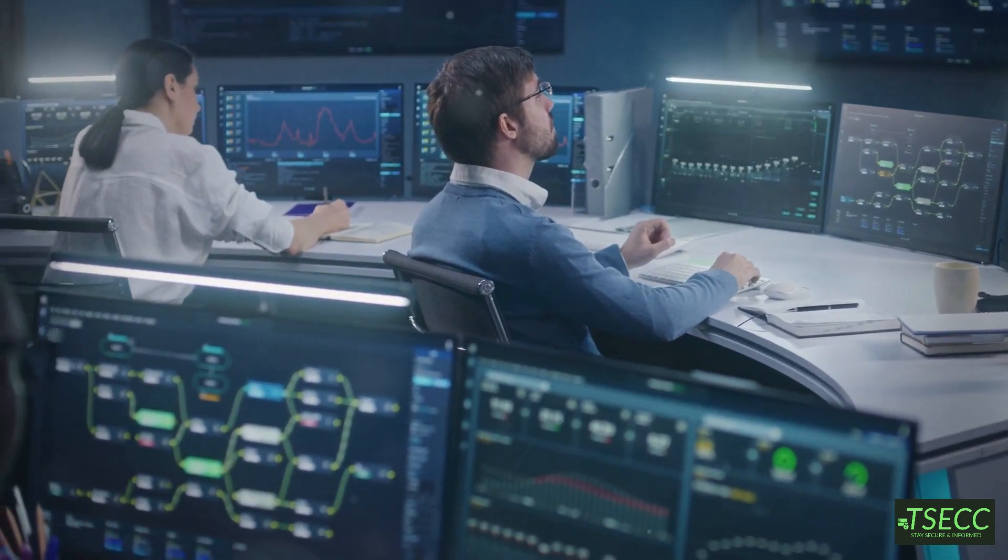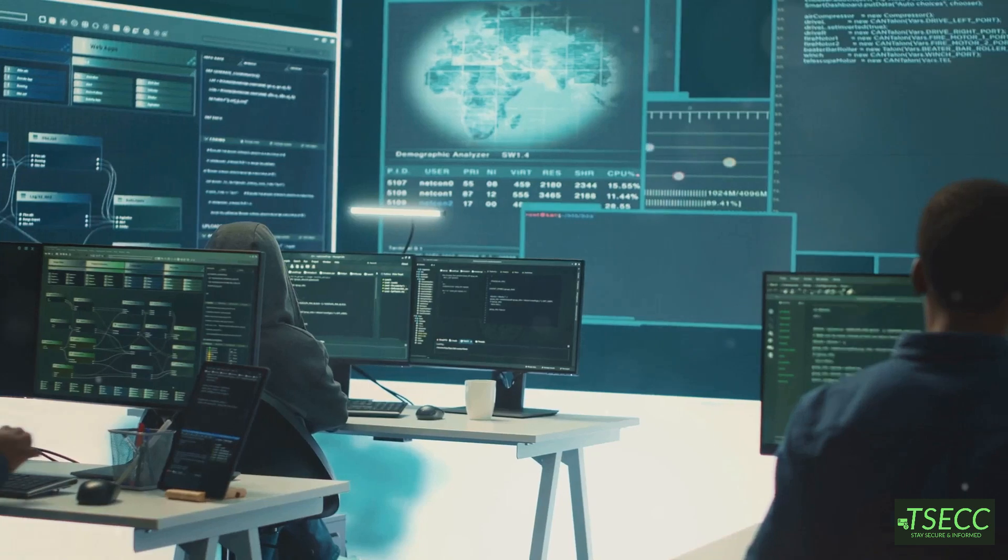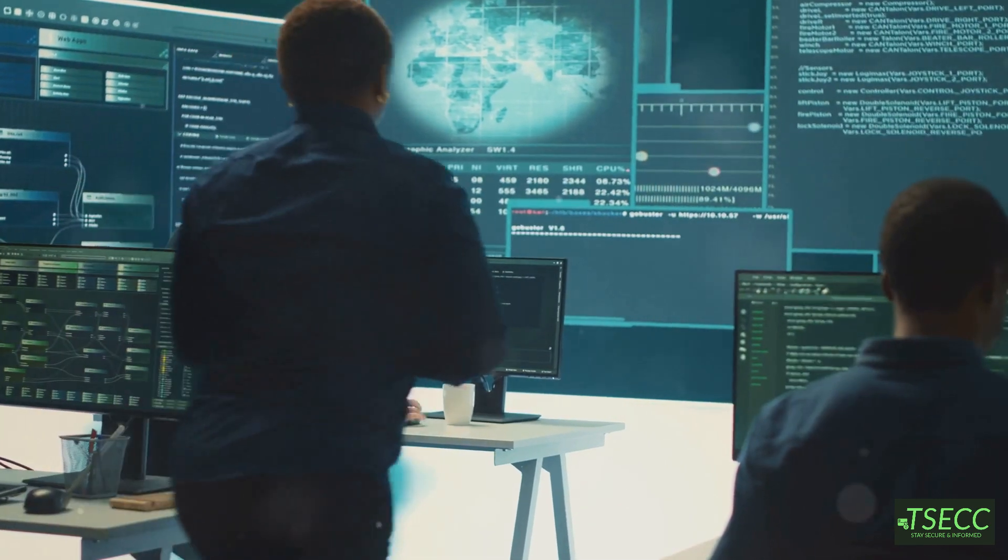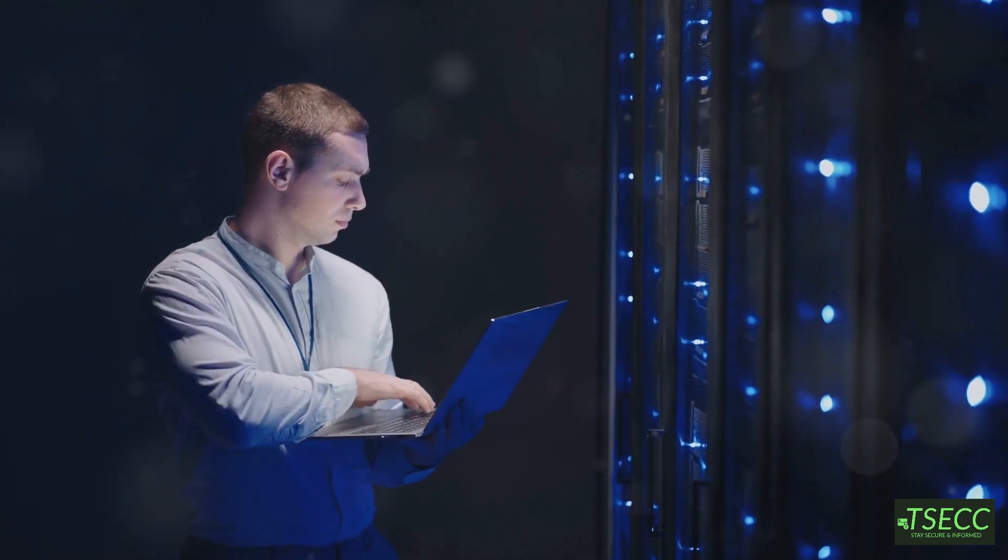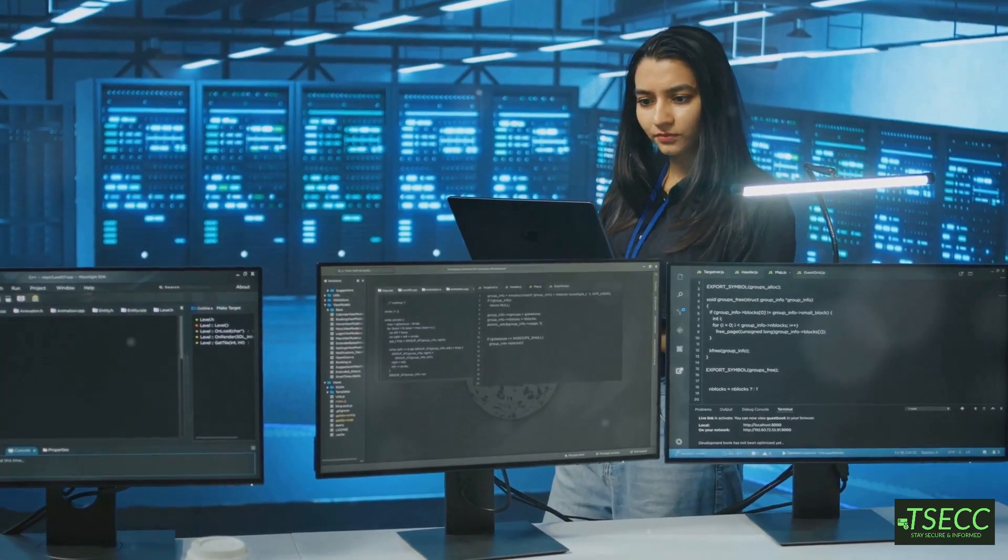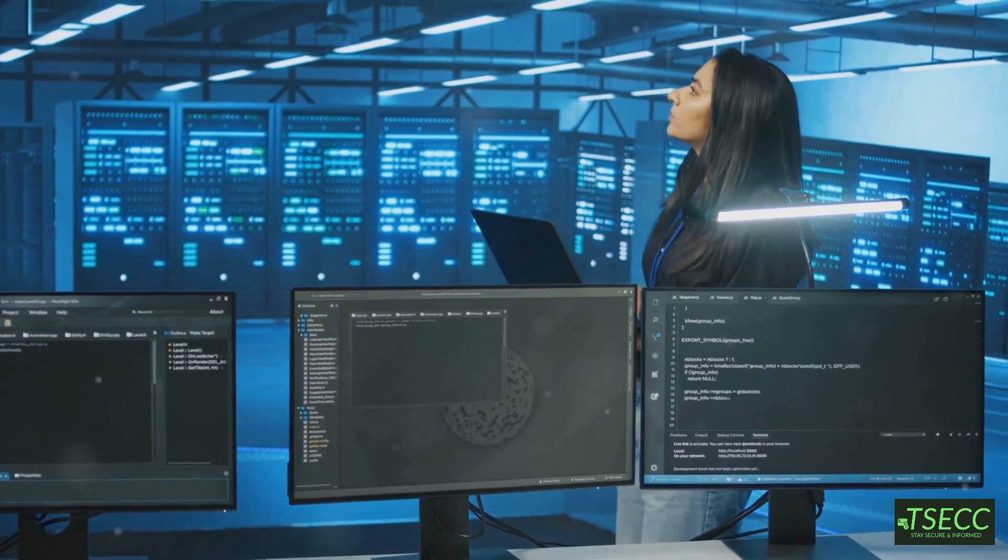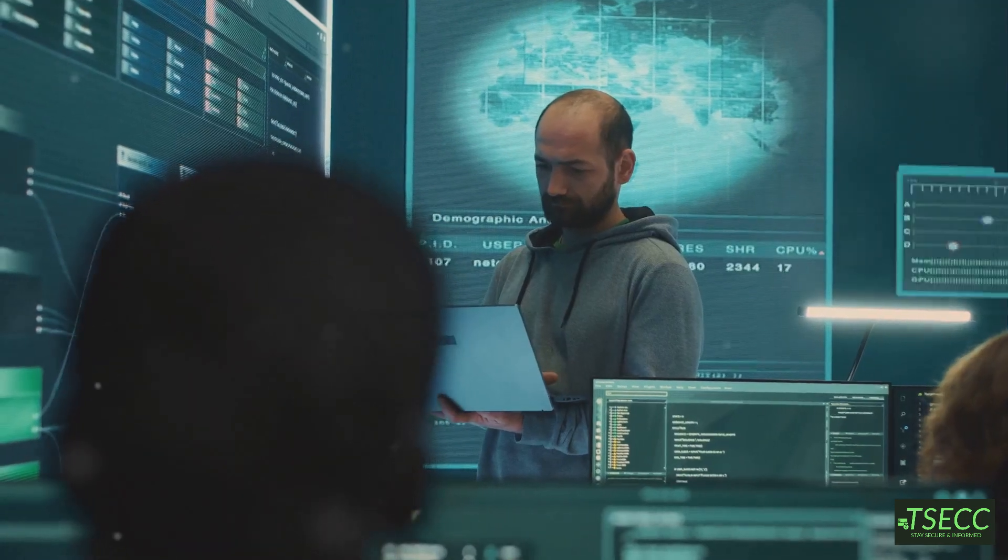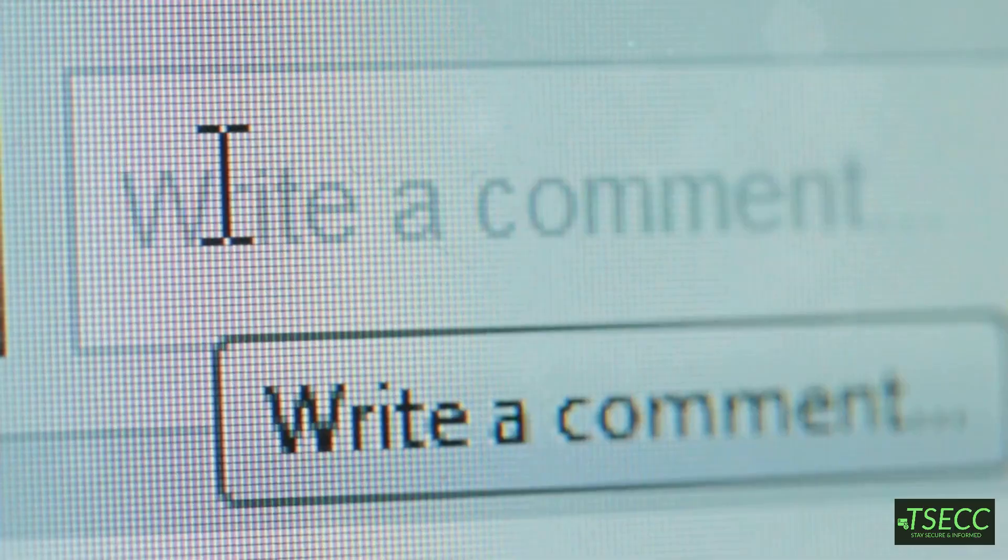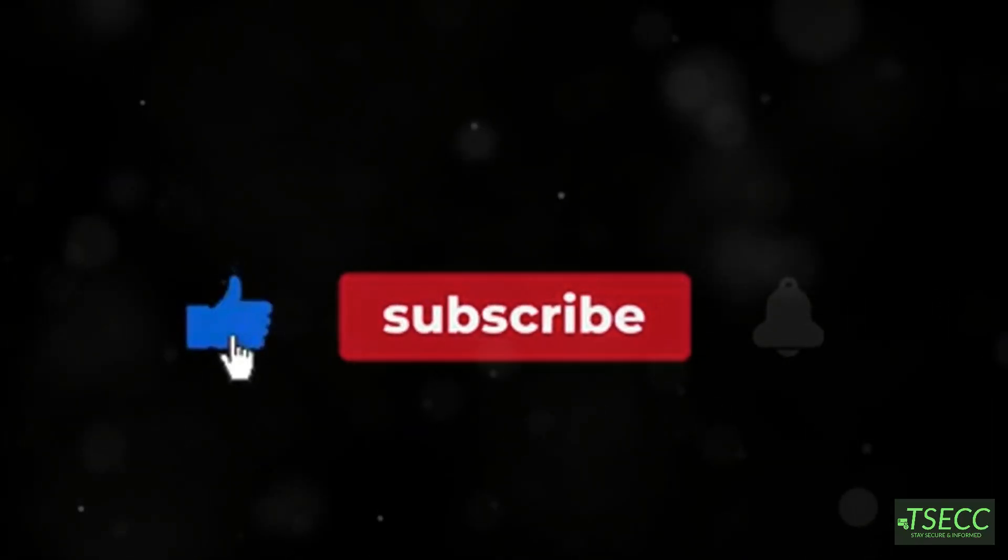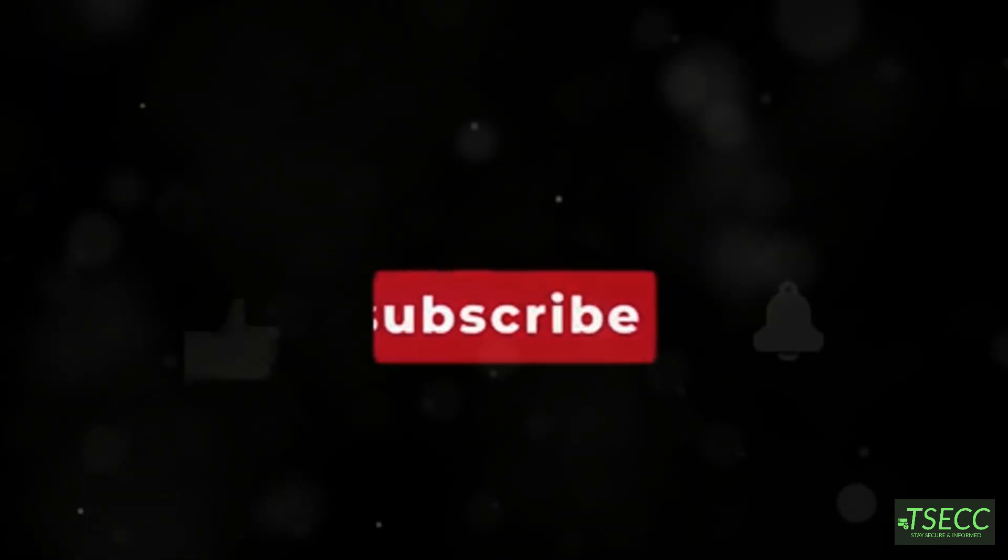And there you have it, the top network troubleshooting tools every cybersecurity enthusiast and IT pro should know. Whether you're a beginner or a seasoned network warrior, these tools are essential for keeping your network running smoothly and securely. Which tool do you use the most? Or did I miss any of your favorites? Drop a comment below and let's talk about it. And don't forget to like, subscribe, and hit the bell so you don't miss any future videos. Until next time, keep those packets secure.